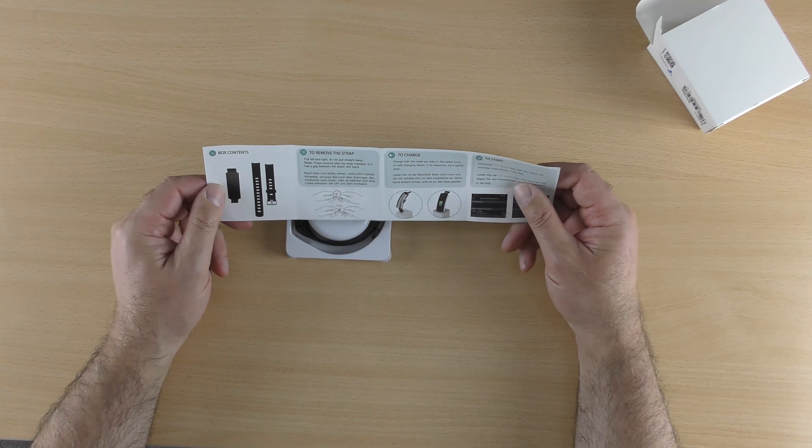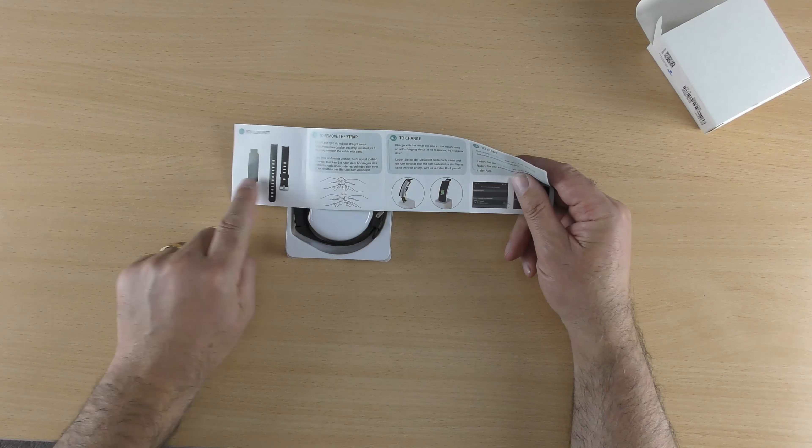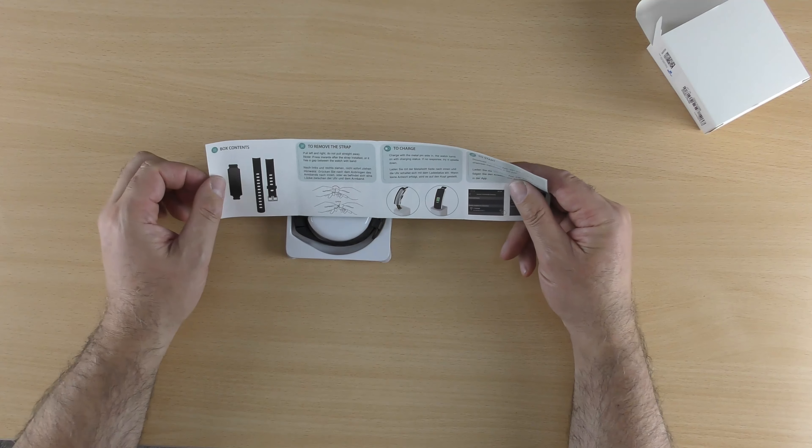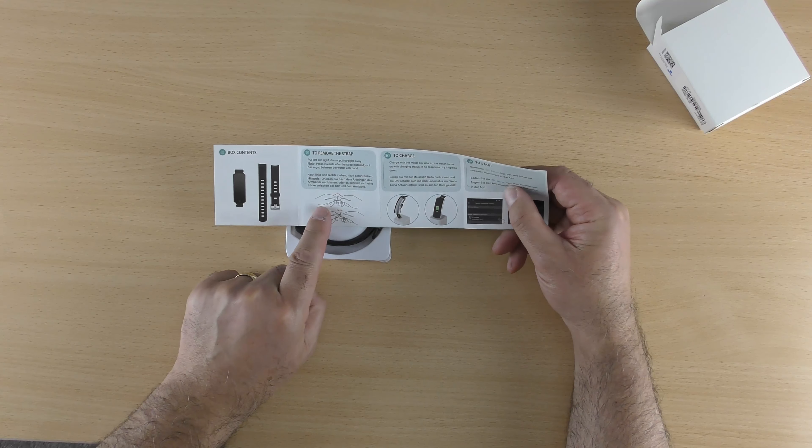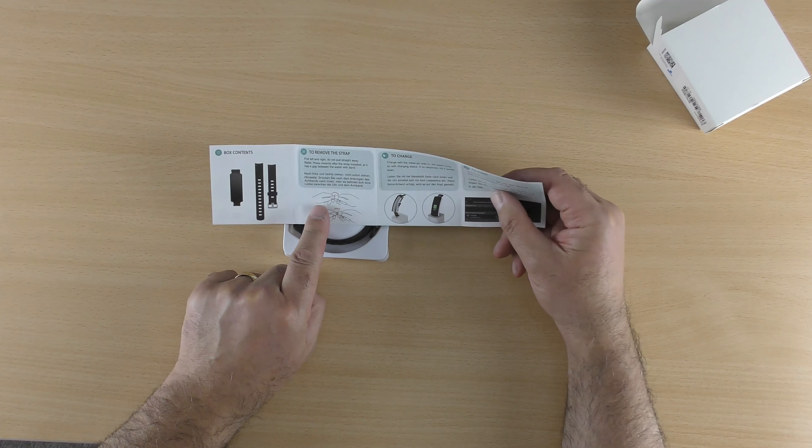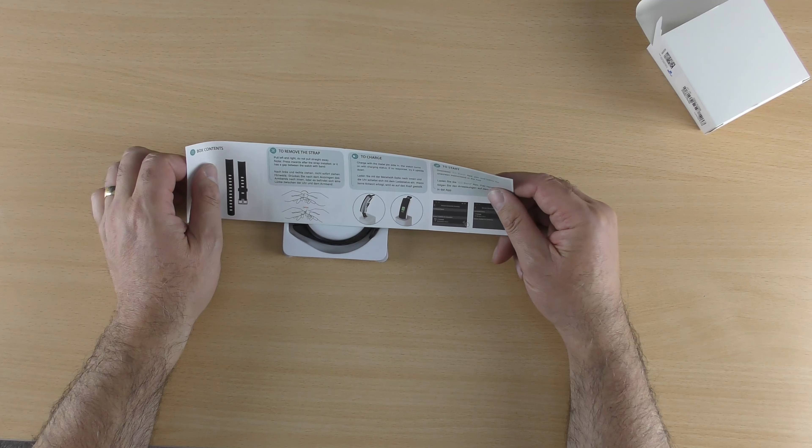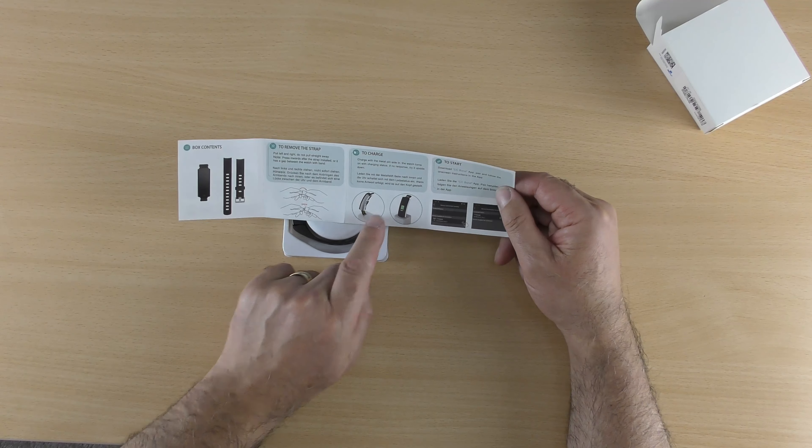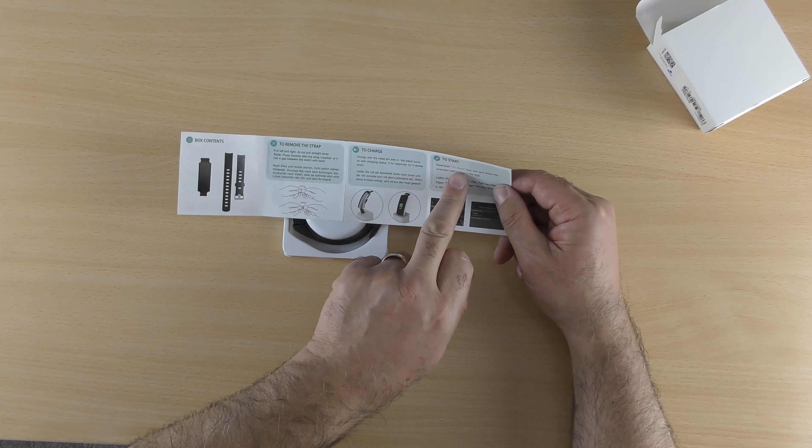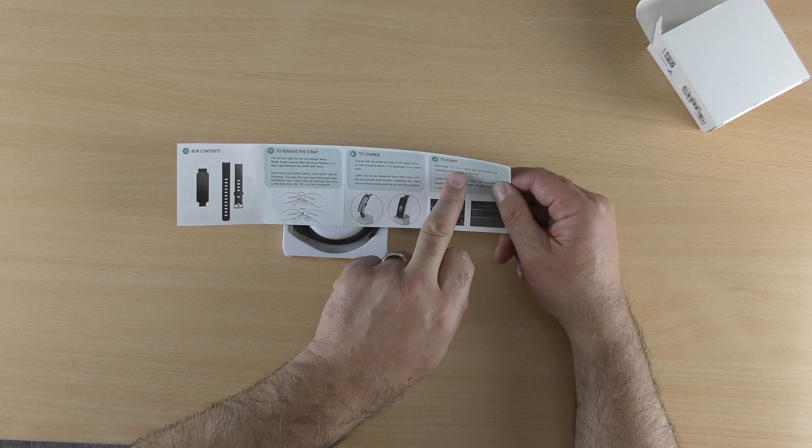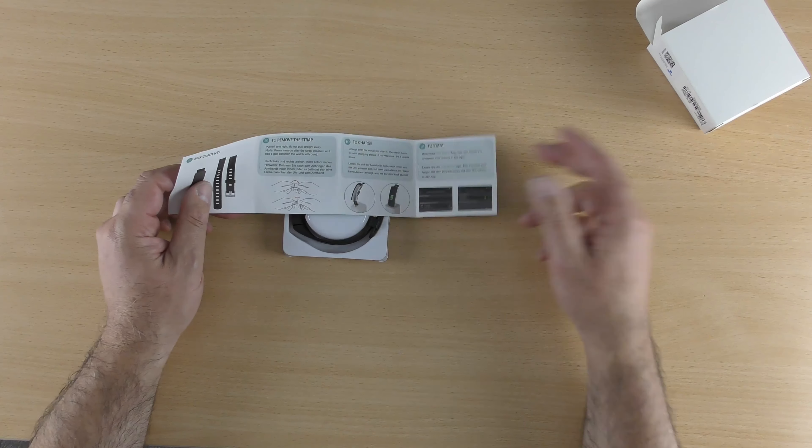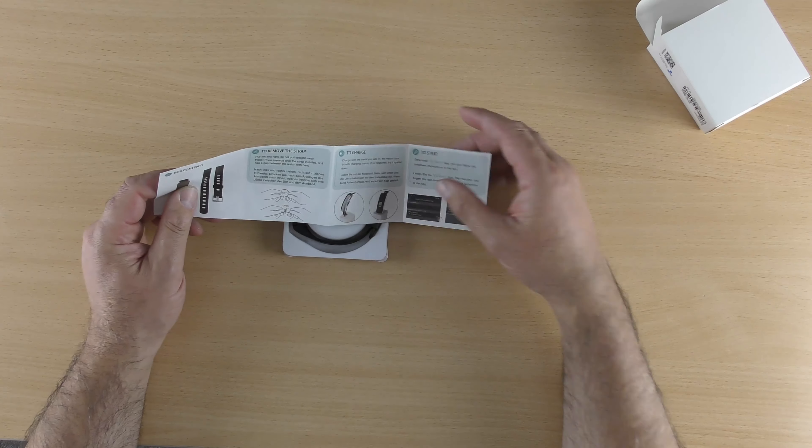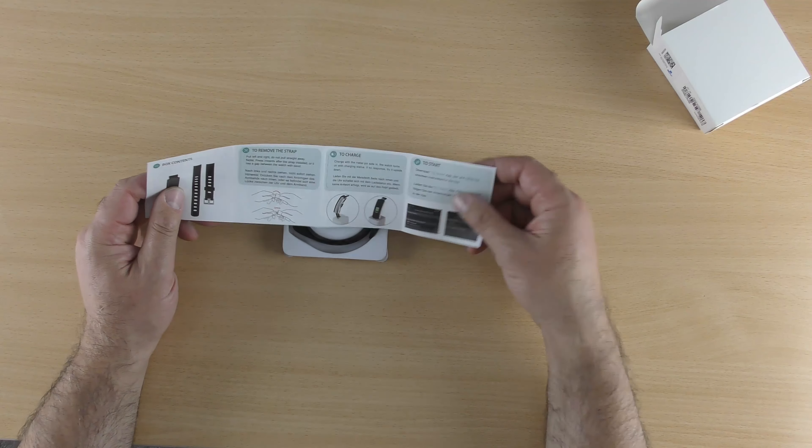And then box content. So it comes in three pieces. To remove the strap, shows you how to remove the strap, which I am going to have to have a quick read up of. To charge and to start, and you need an app, so it says download CC band which I will do, and obviously register and set it all up.